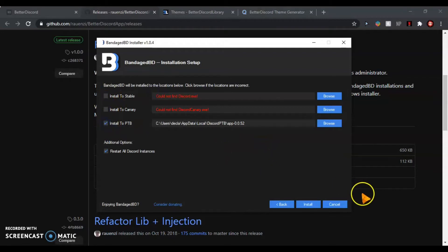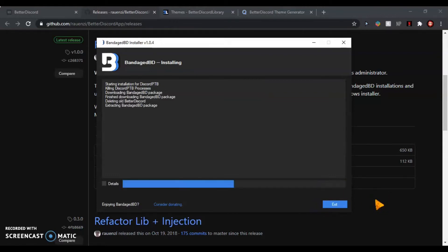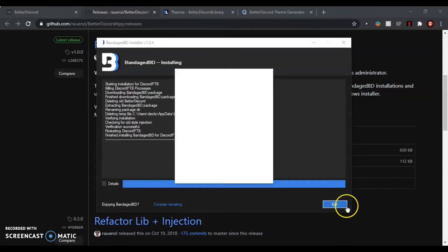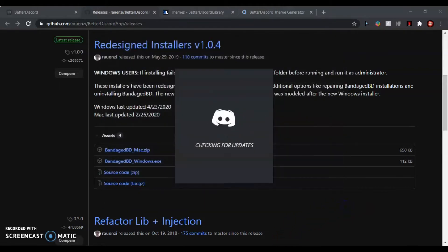Yep, finished installing. Exit. It should open up Discord. Now you just need to wait for it to load.